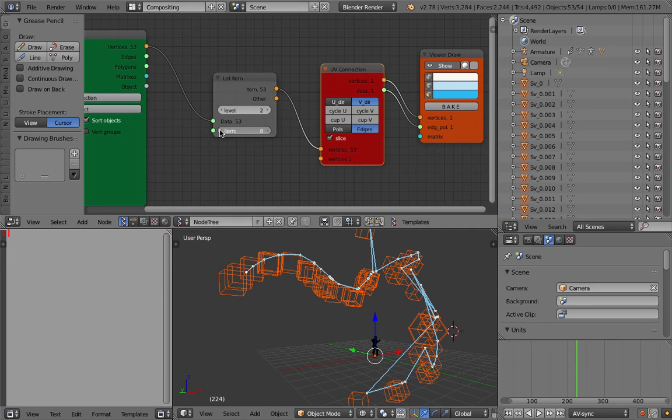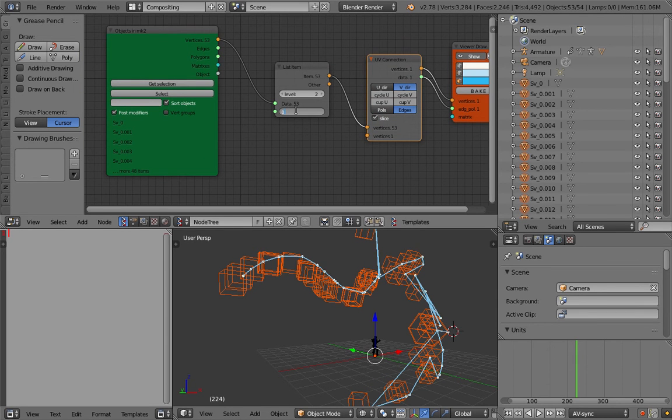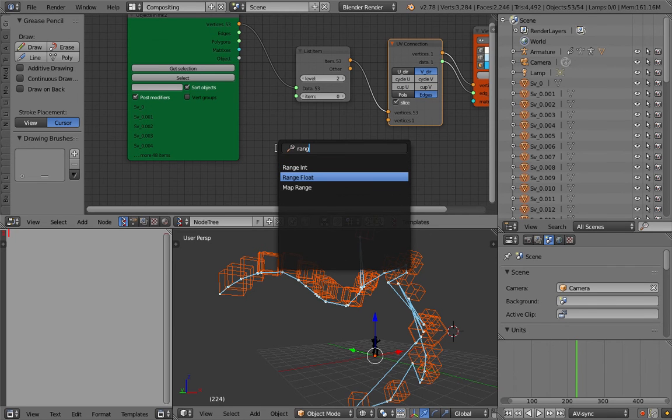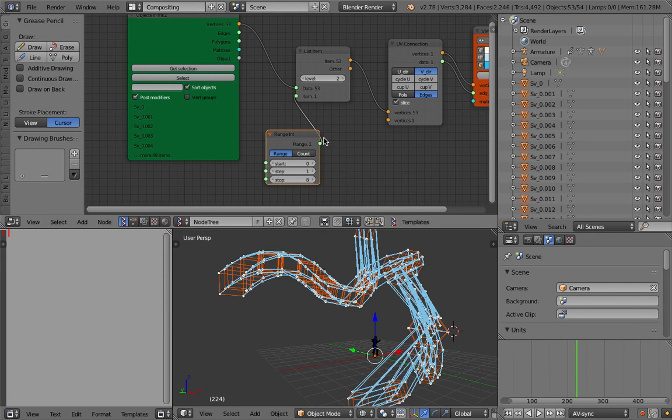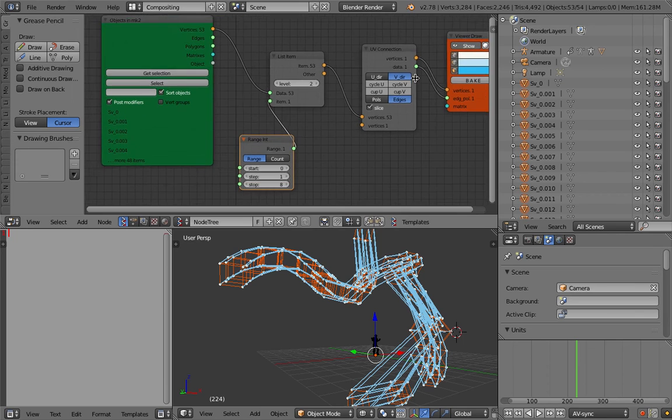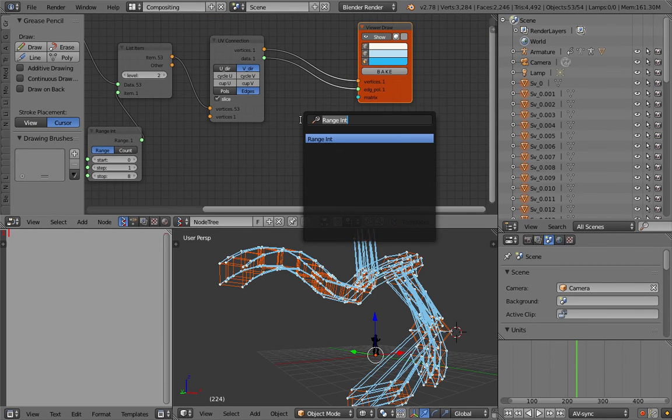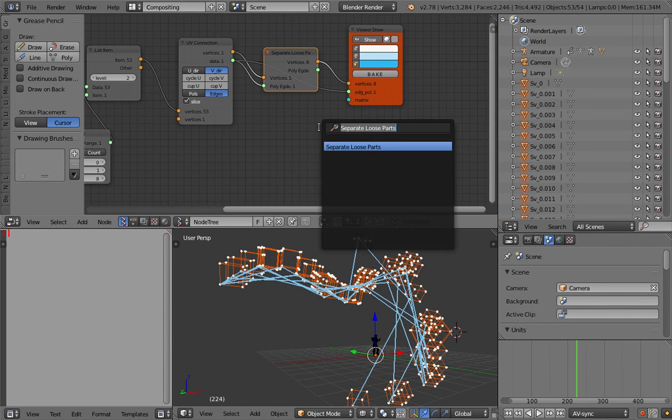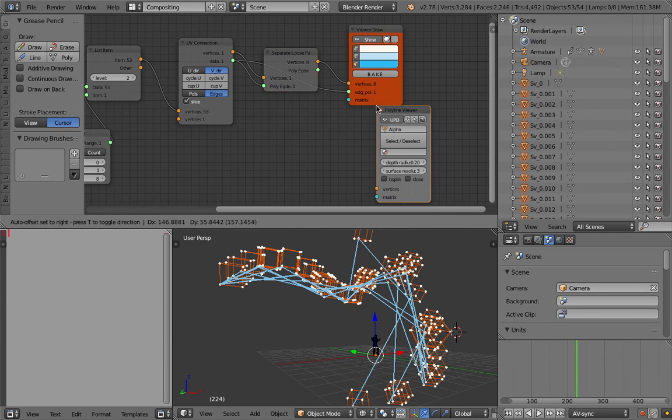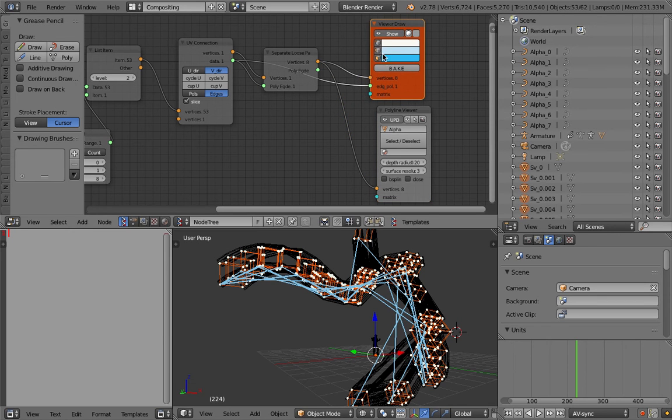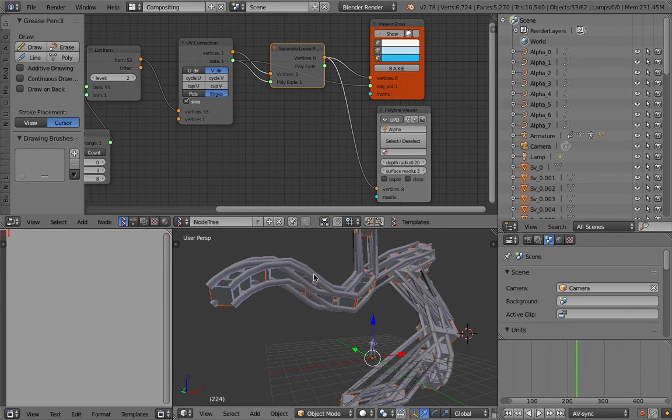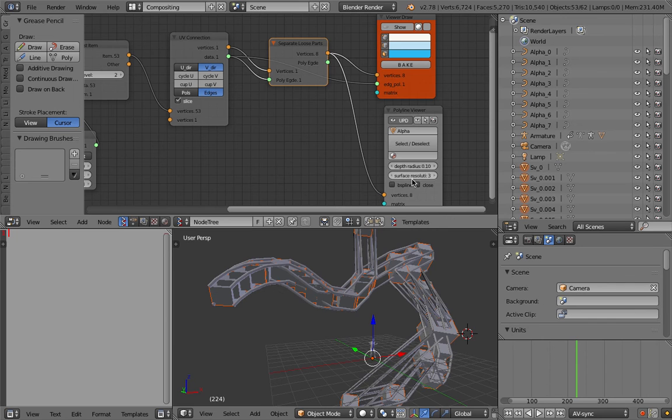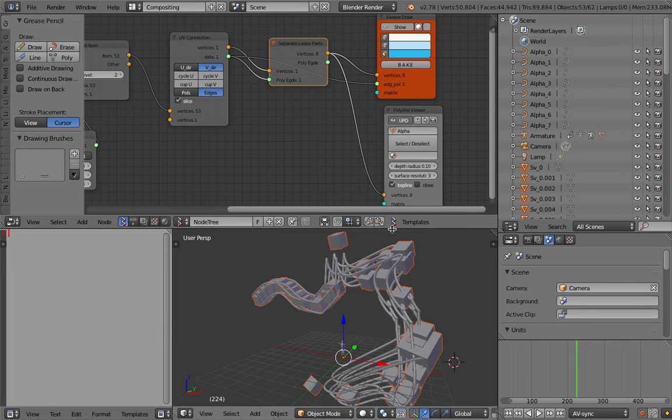It's actually that simple. We can select points number two, point number three, four, five, six, seven, eight - so we don't have more than eight. If we use a Range Integer, start at zero and stop at eight, plug this into the items, we have our tracer. Because it's Sverchok, you can also easily separate all the edges for example and then connect it to the Polyline Viewer. So yeah, there we go - that's how you can do tracing quite easily.